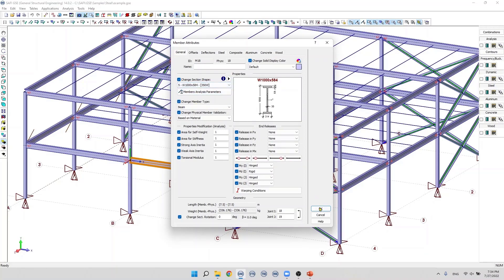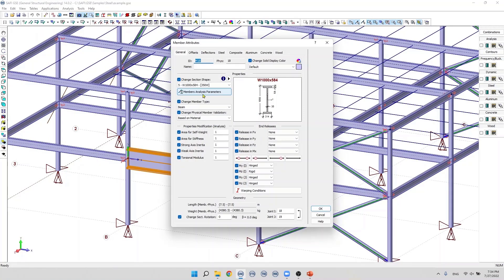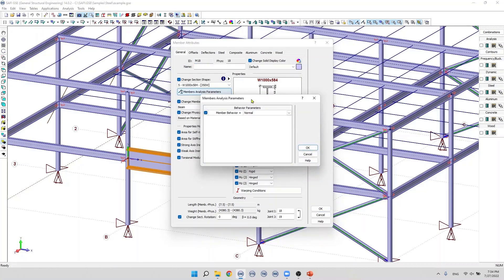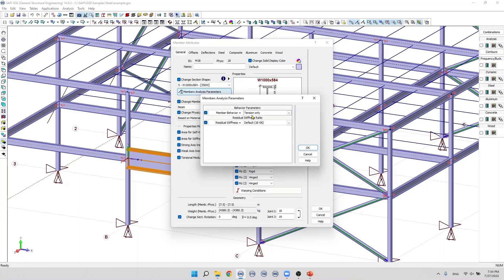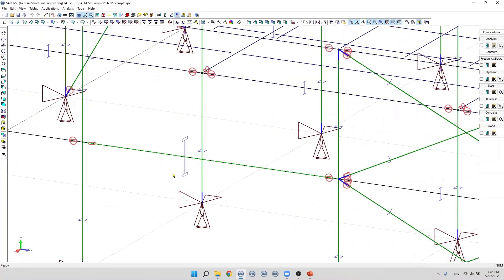Next, we find the member analysis parameter. By default, the member acts in compression and tension. However, if the user wants to specify a tension-only or compression-only member, they can select it from this dialog box. If we specify this member as a tension-only member and click OK, we can see the display of these members has changed. One-way members will be displayed as a discontinuous line.